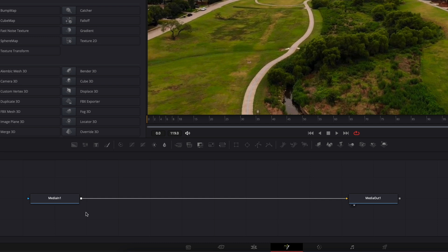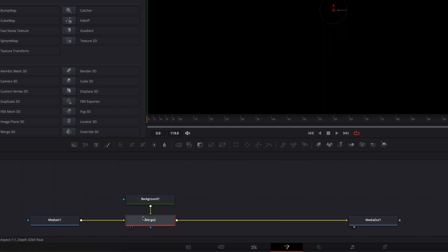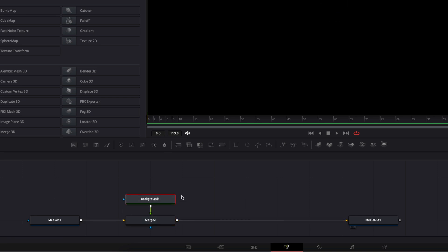Moving over to the Fusion page, we have our Media In, which is our clip, and the Media Out. The first thing I'm gonna do is bring a new background and link the output of that background to the Media In, which merges that background. Here we have a black frame — we're gonna change that in a minute.